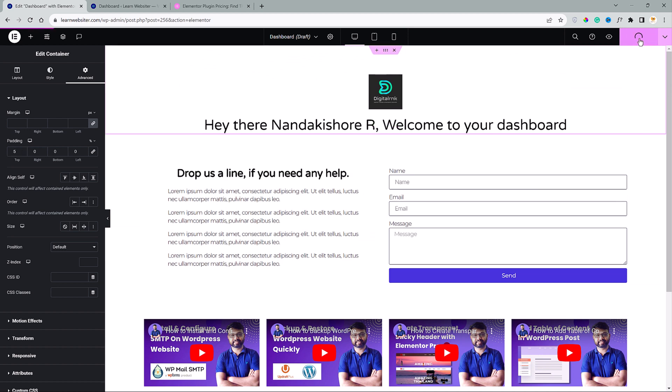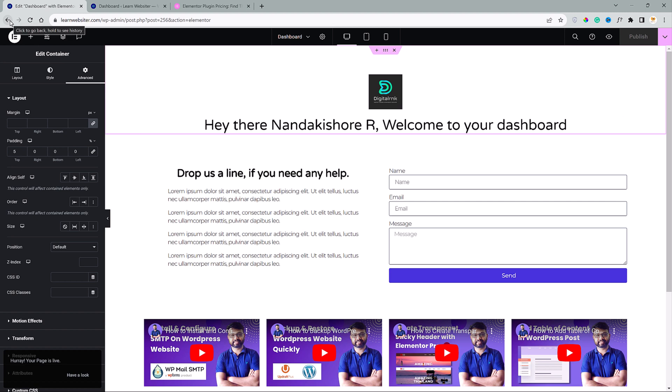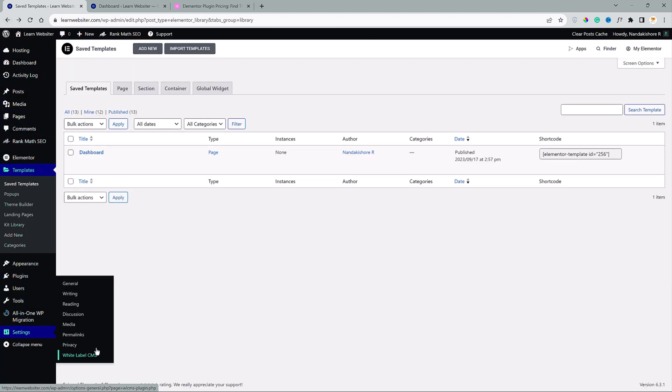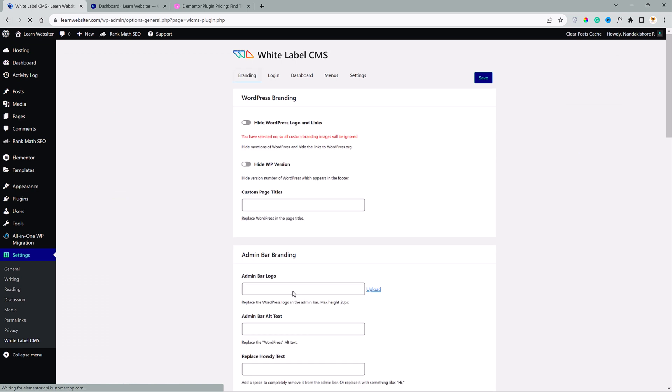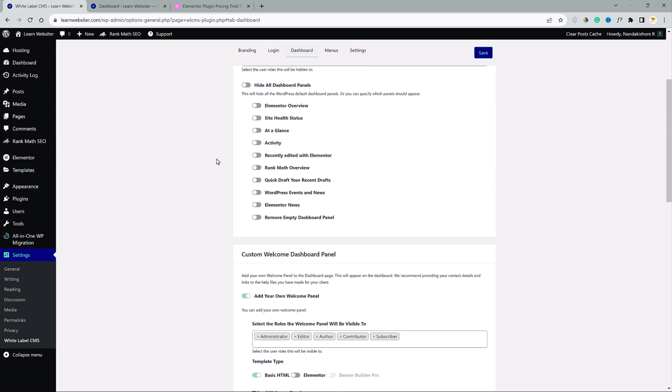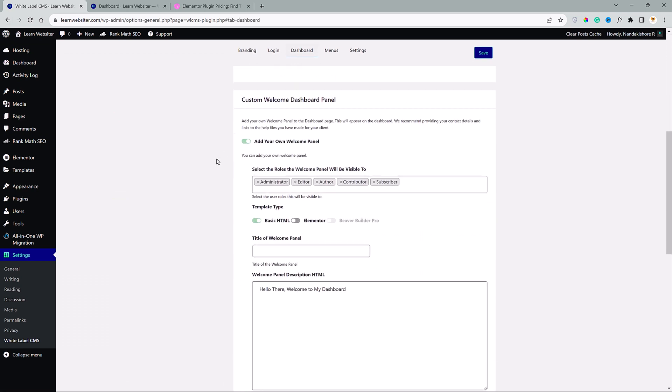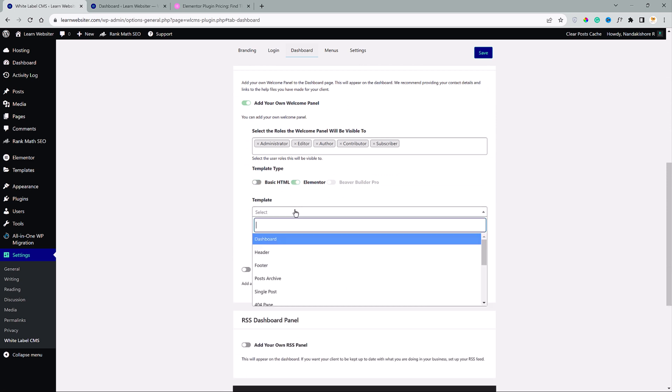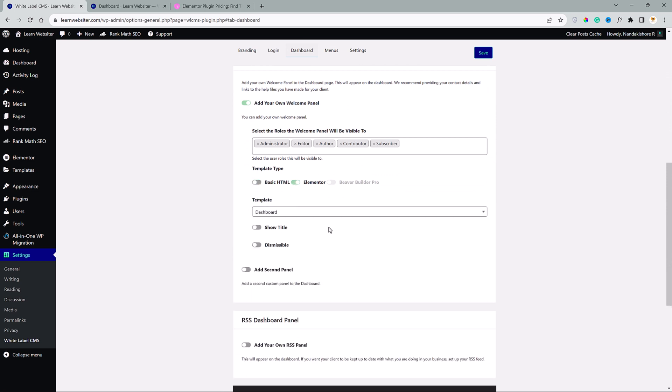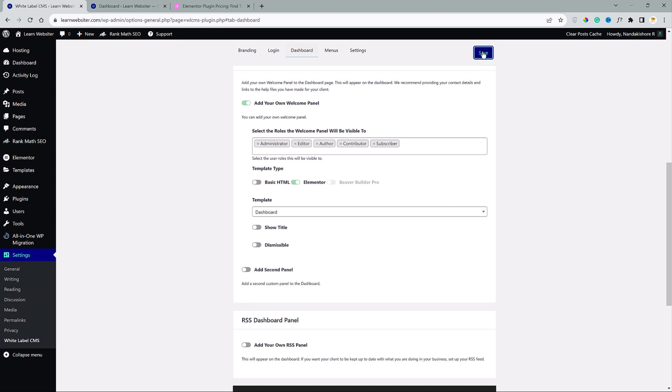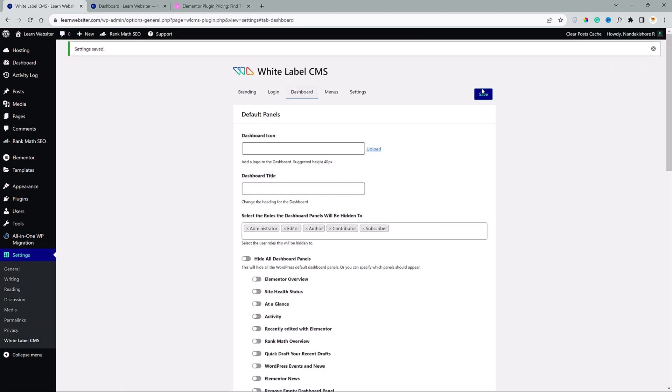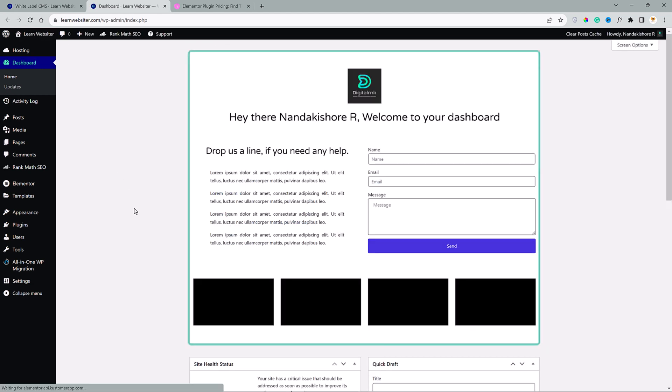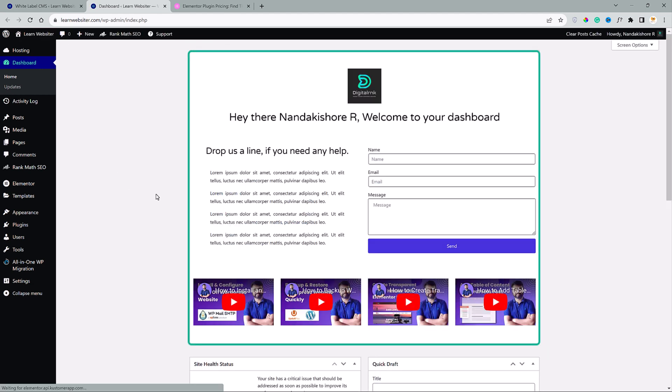Go ahead and click on publish. I click on back and go to settings and white label CMS. Go to dashboard and scroll down and toggle Elementor and search for dashboard. Now, click on save. Go here and click refresh. There you go. We have the custom design dashboard. Looks much better. Isn't it?